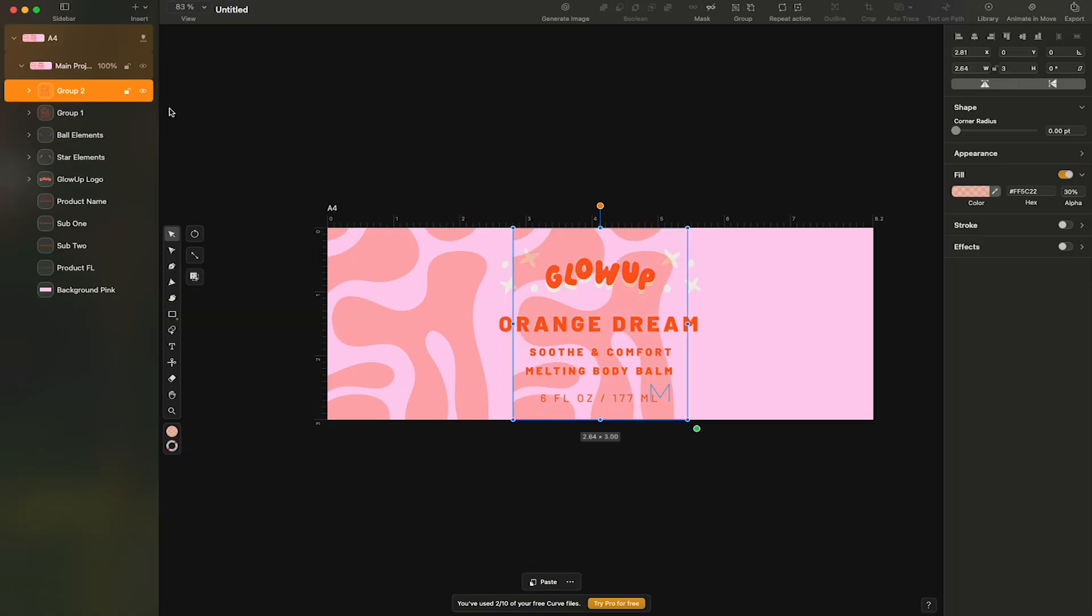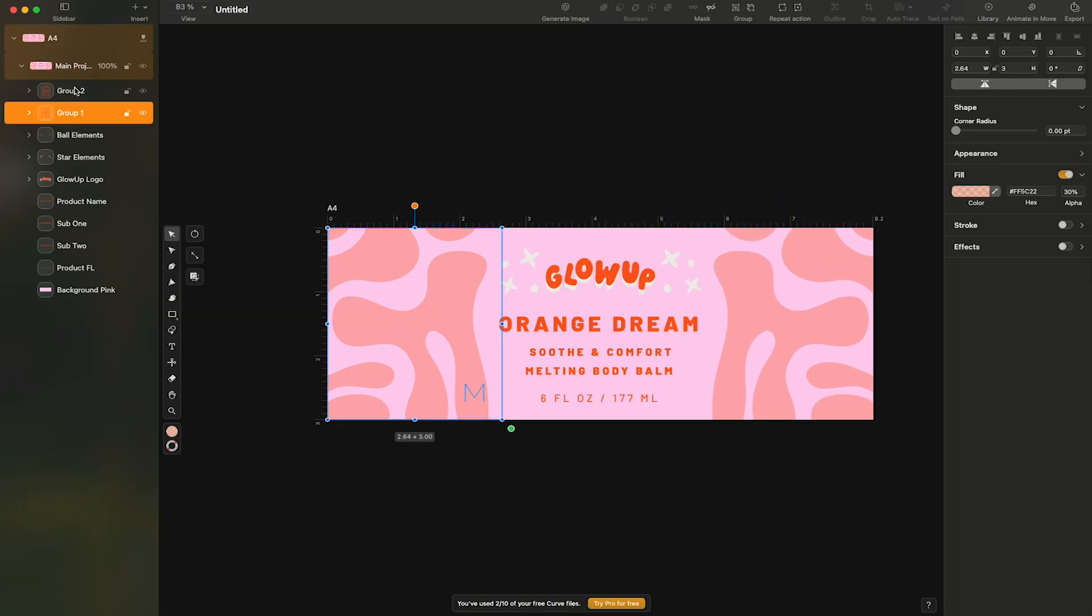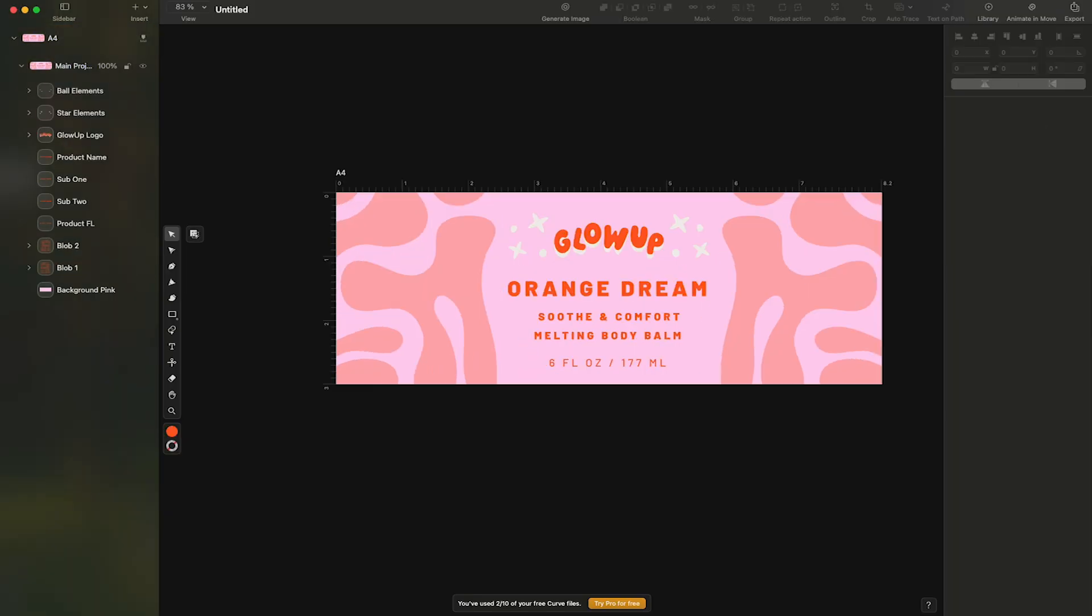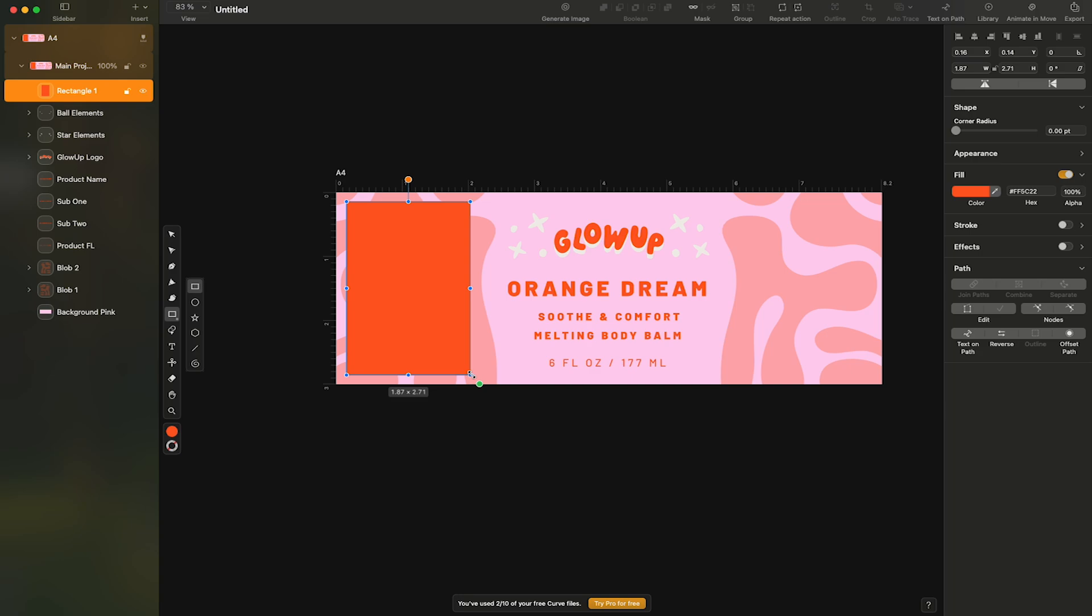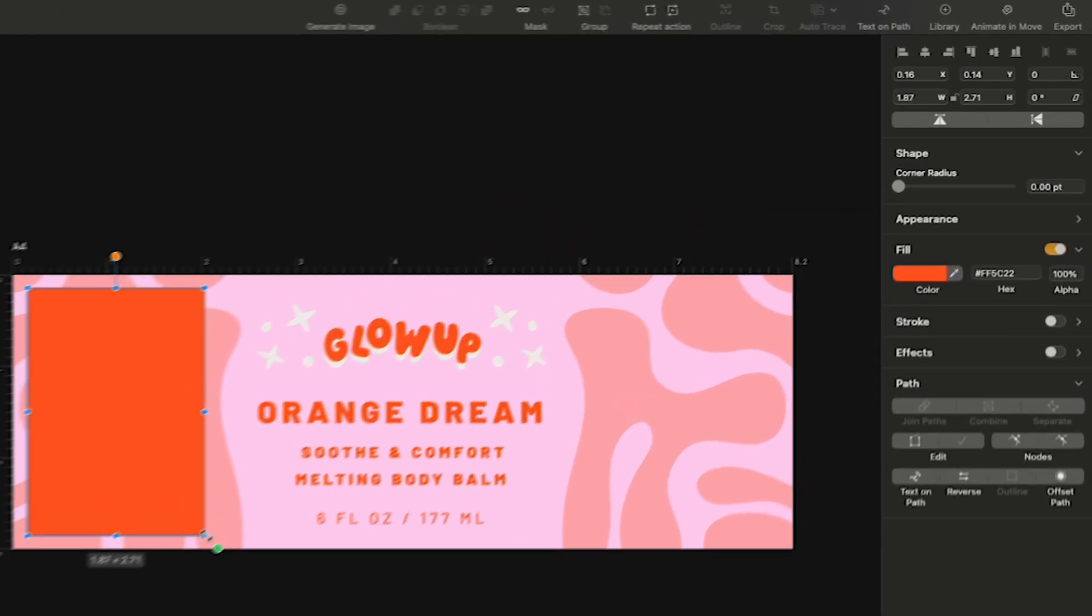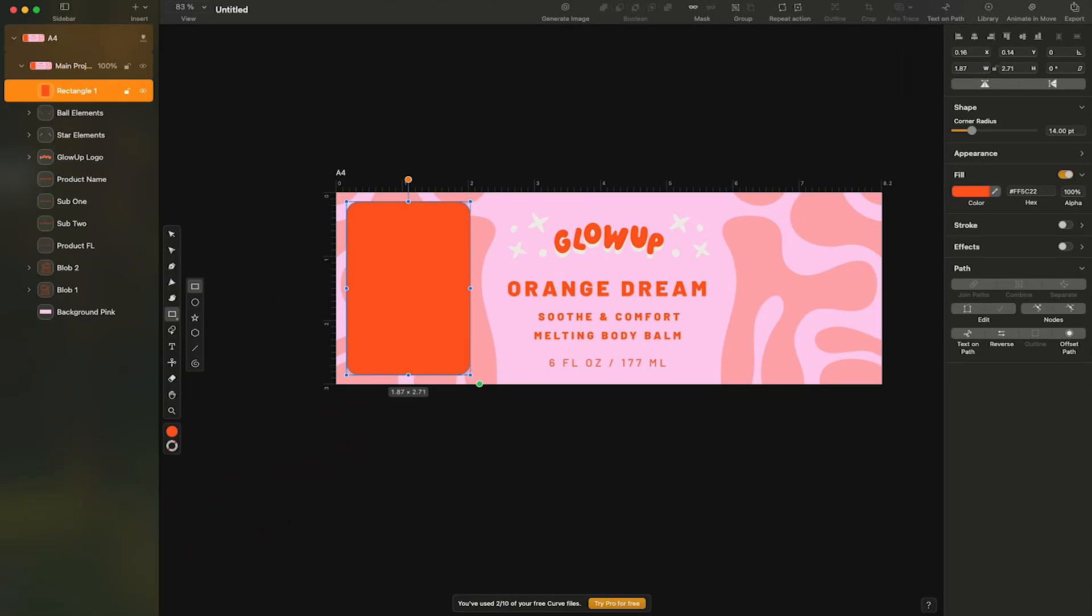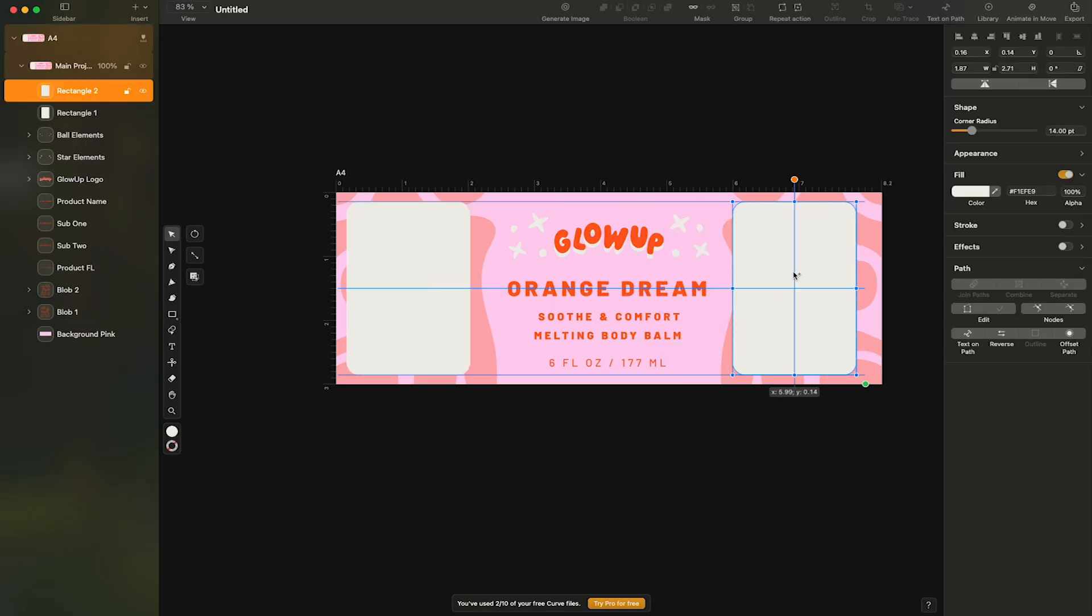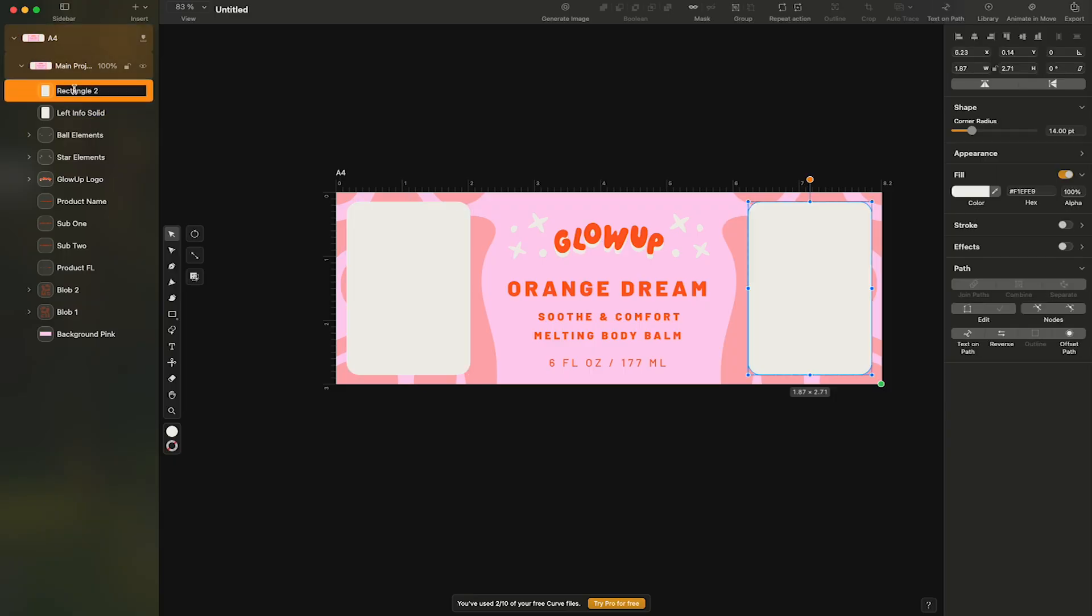Next, I'll add in my two sections for the product information. I'll come to the toolbar and select the square tool, clicking and dragging until I'm happy. I'll then round out the corners by adjusting the shape parameter to 14%. I'll then change the color by coming to the fill and using the eyedropper to sample a color. I'll then copy this element and paste it on the right side of my label and of course rename my layers.